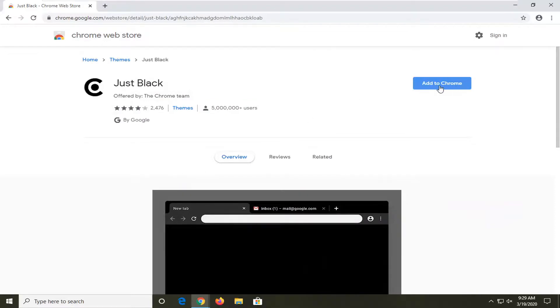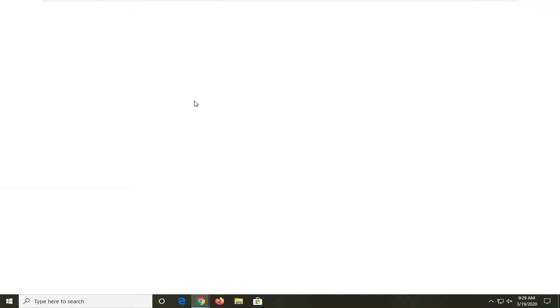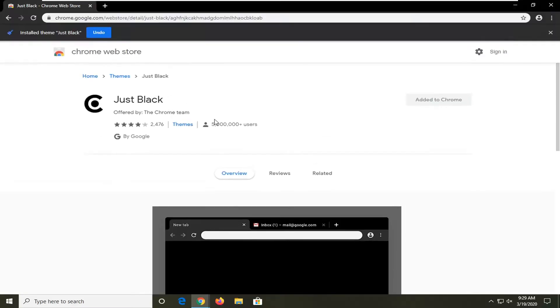And then select add to Chrome. And you can see it's offered by the Chrome team, and you can see how many users are using it too, so it's a pretty big user base.